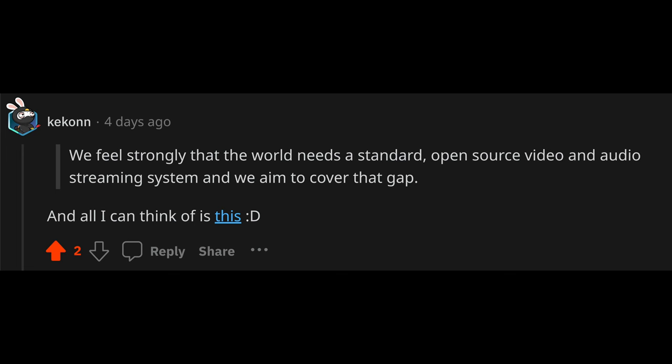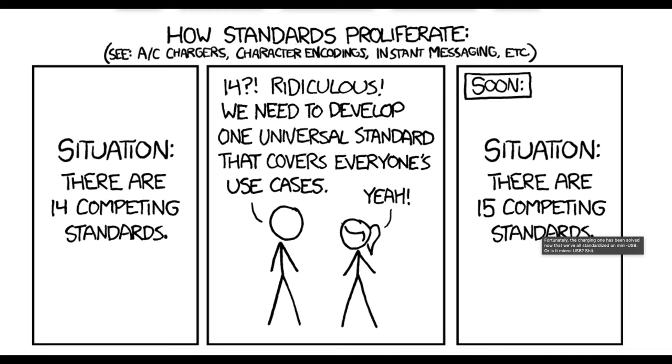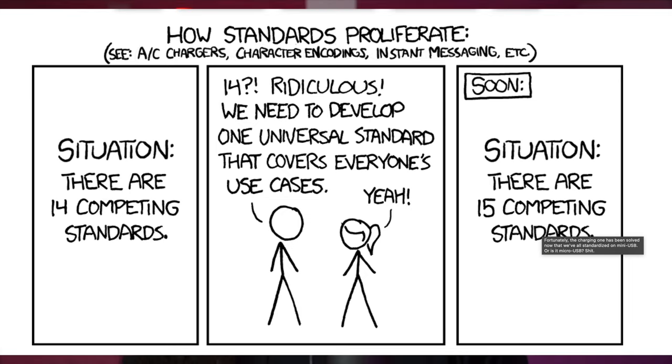So, regarding our statement that we feel strongly that the world needs a standard open-source video and audio streaming system and we aim to cover that gap, Kekon says that he's just thinking about this meme. Listen, you have a point there. Yep, I'm with you.